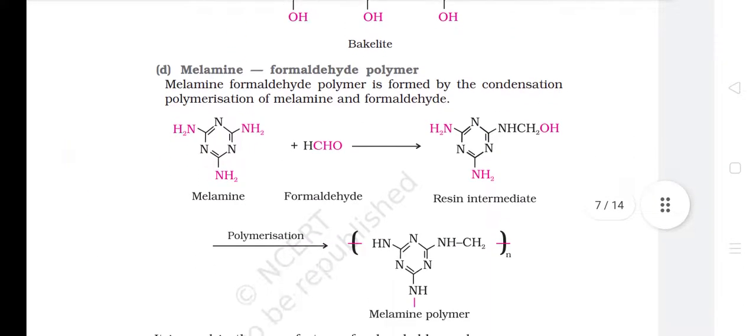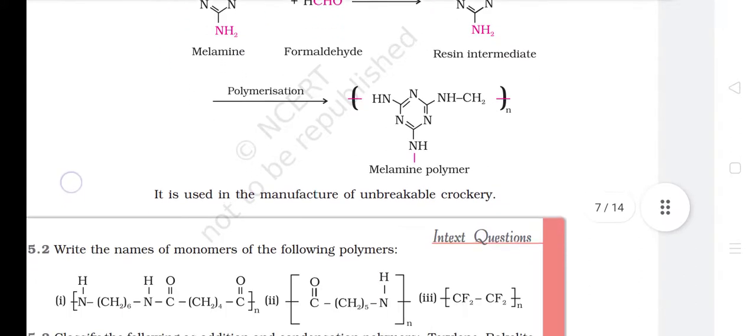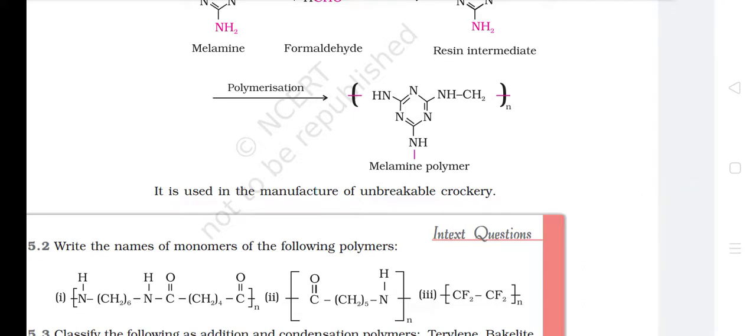D. Melamine Formaldehyde Polymer. Melamine formaldehyde polymer is formed by the condensation and polymerization of melamine and formaldehyde. It is used in the manufacture of unbreakable crockery.